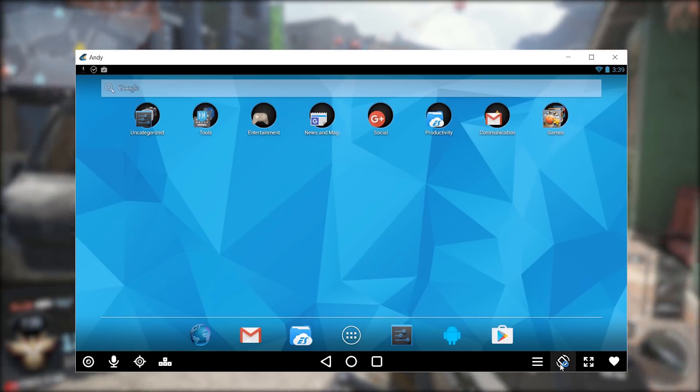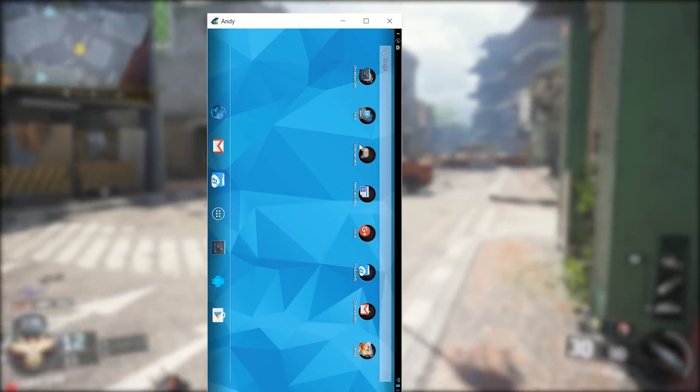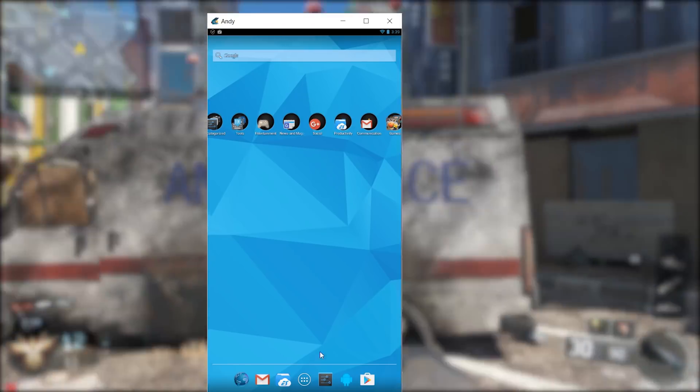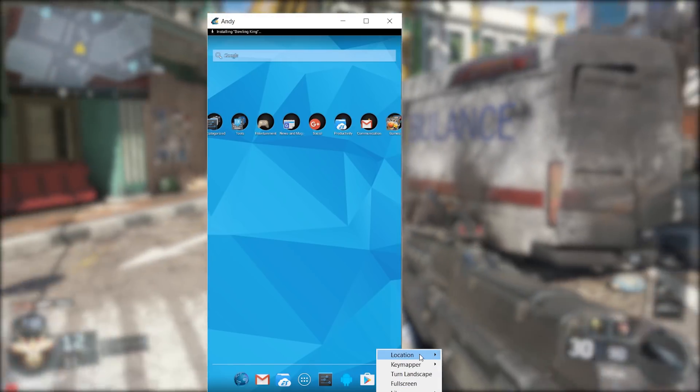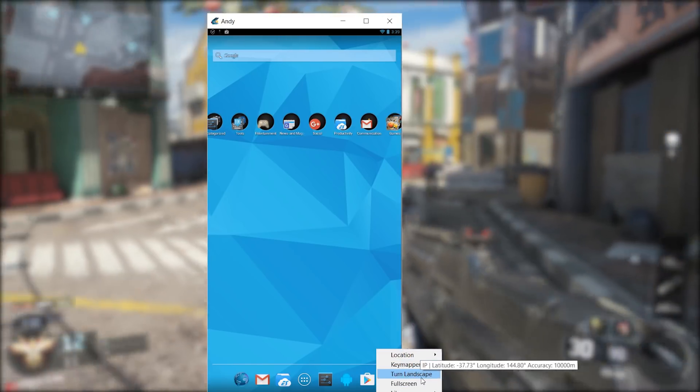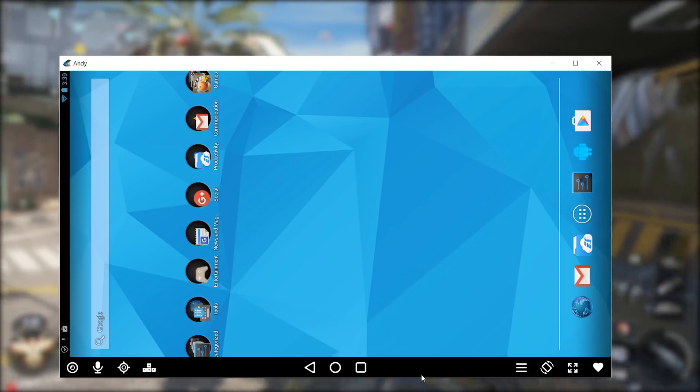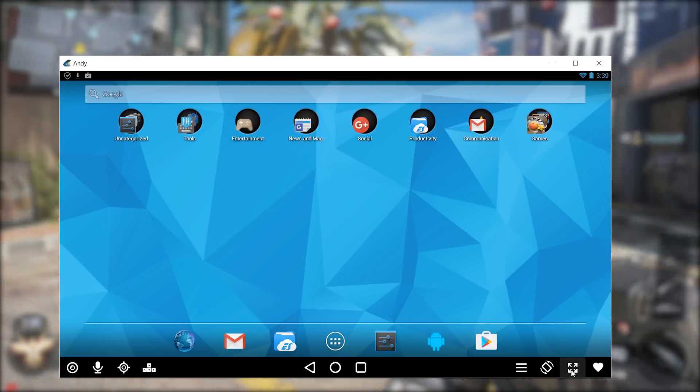It runs pretty much the entire gamut of Android experience including productivity apps, launchers, games, and you can even install root access if needed. It is completely free and it does work very well.